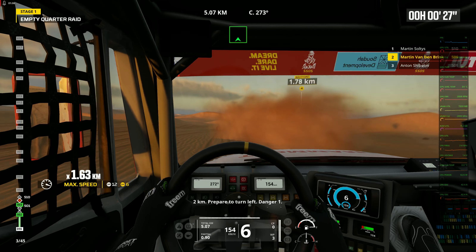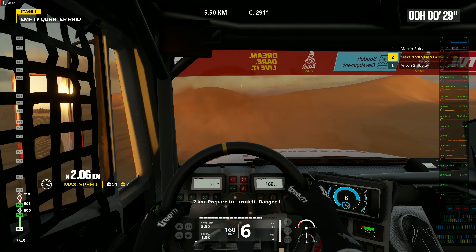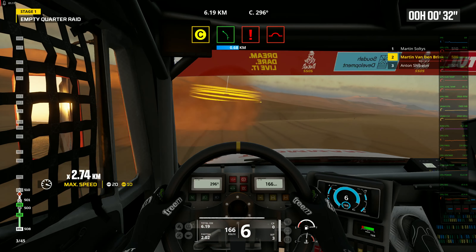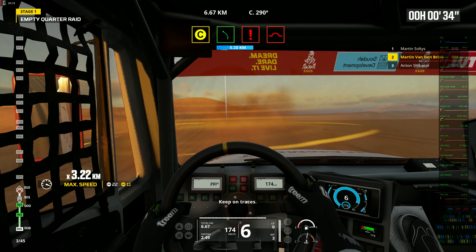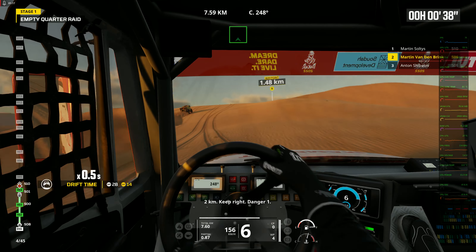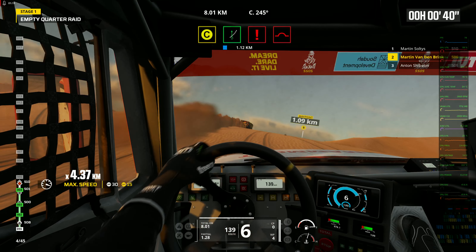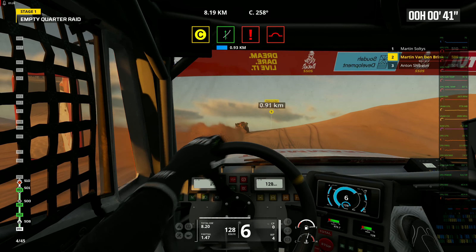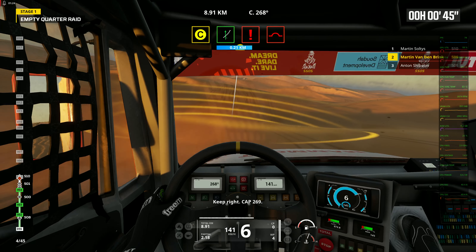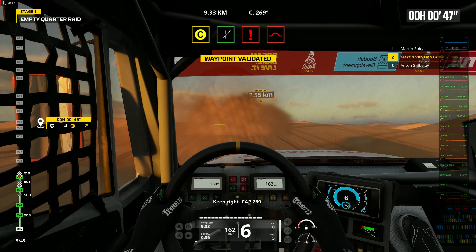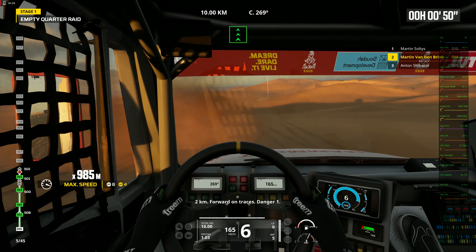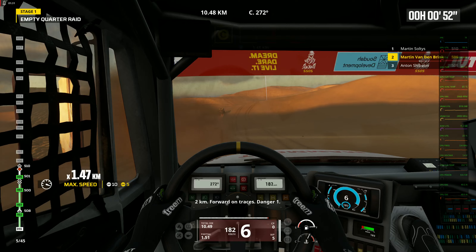2 kilometers. Prepare to turn left. Danger 1. Keep on traces. 2 kilometers. Keep right. Danger 1. Keep right. Cap 269. 2 kilometers. Forward on traces. Danger 1.